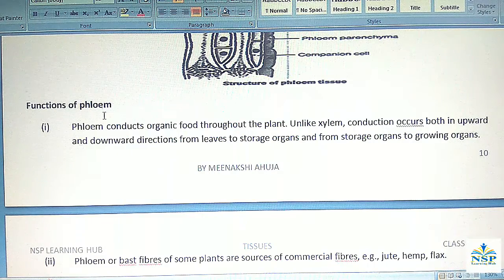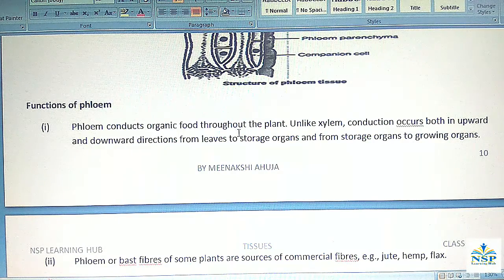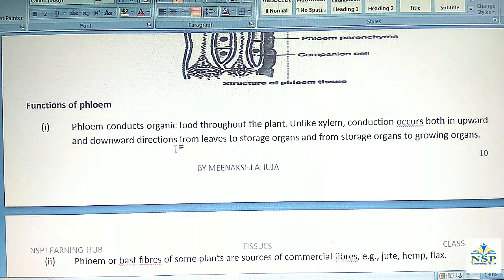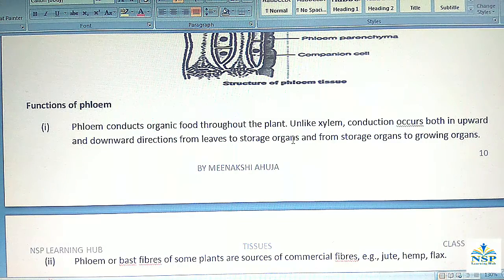Functions of phloem: Phloem conducts organic food throughout the plant. Unlike xylem, conduction occurs both in upward and downward directions, from leaves to storage organs, and from storage organs to the growing organs.